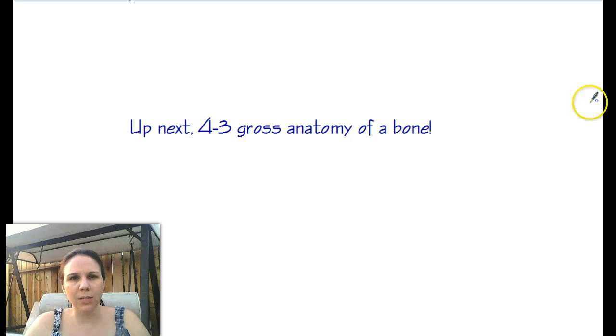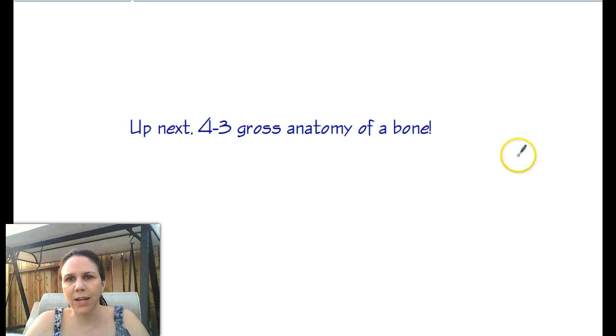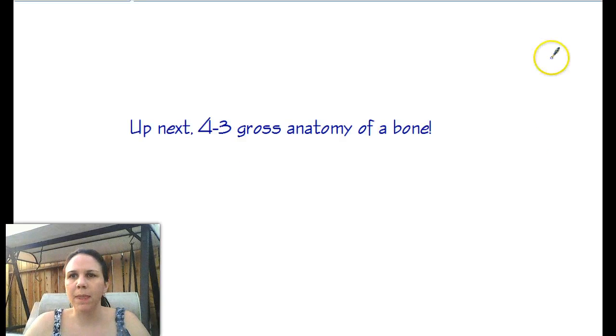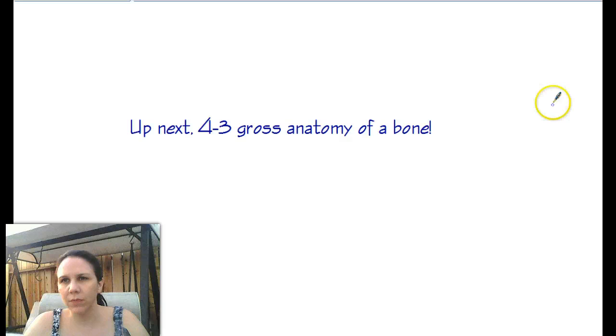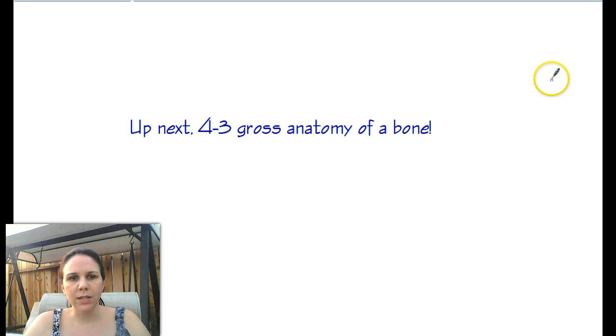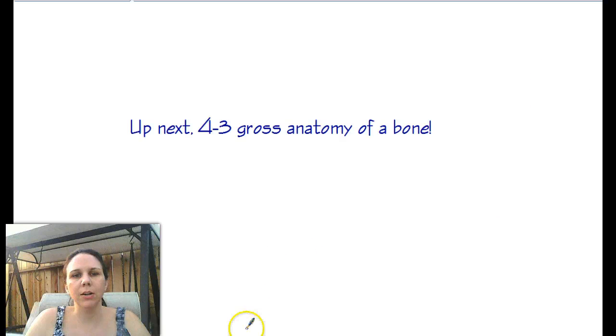Next up is section 4-3, gross anatomy of a bone. That was just a quick synopsis of what we talked about today, so I'll see you later. Bye.